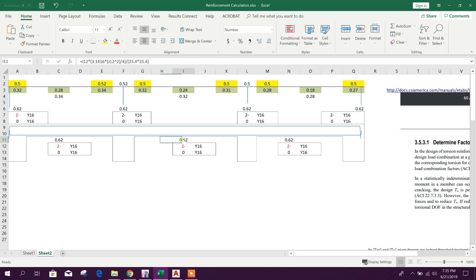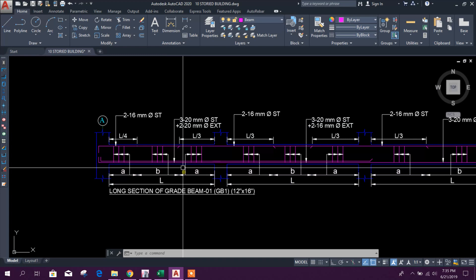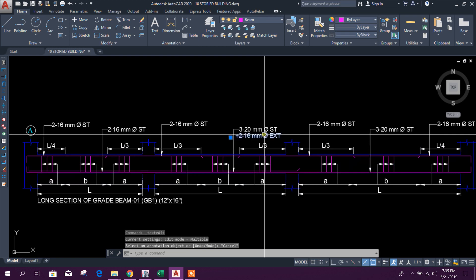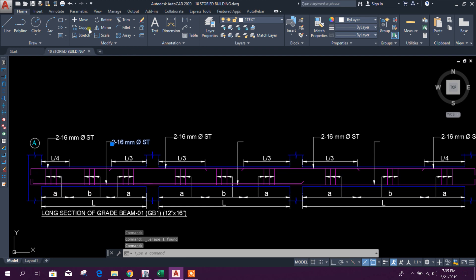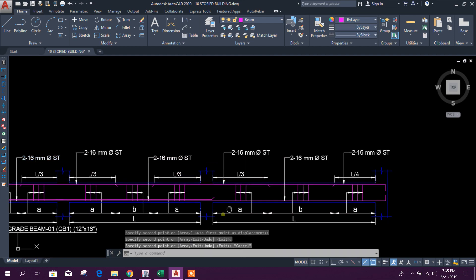This is showing the provided rebar area. Here also it is showing the provided rebar area. Now we can go for bottom rebar — two Y16.